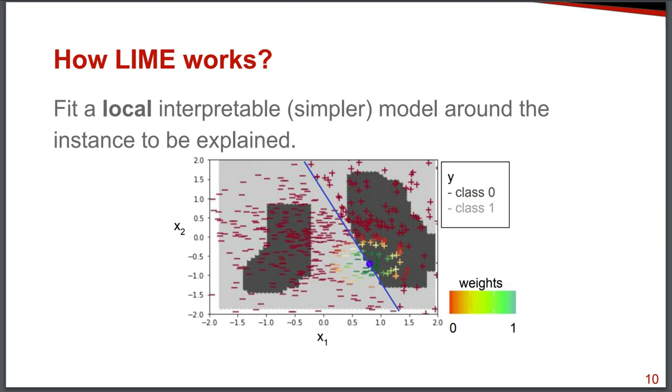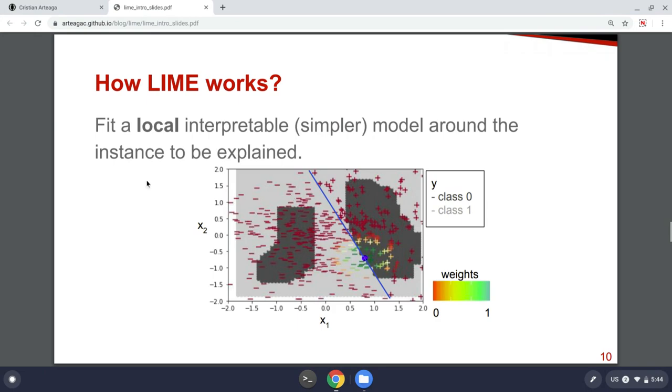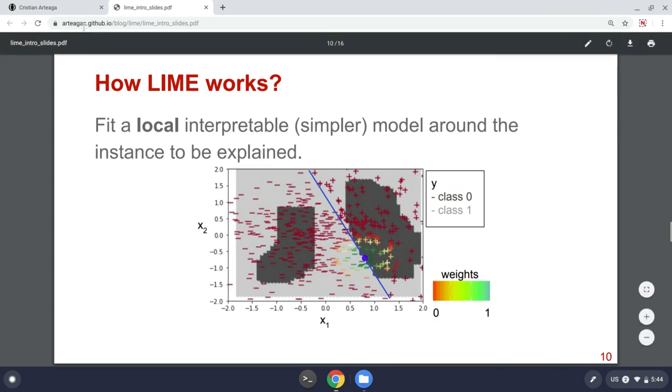So the way Lime works is that it fits a local simpler model that is usually a linear model around the instance we explained. So this image is a little confusing at the beginning, but let's take a look at the Python code to see how it works.